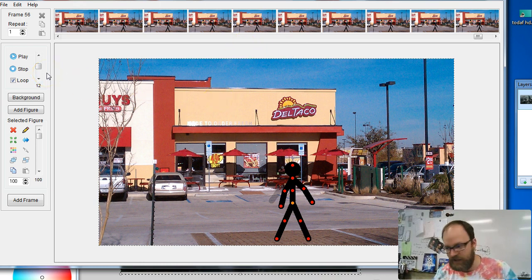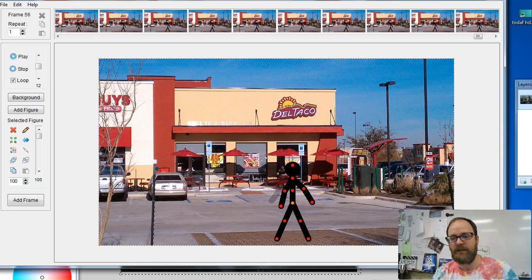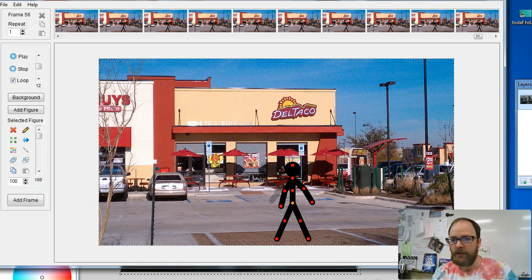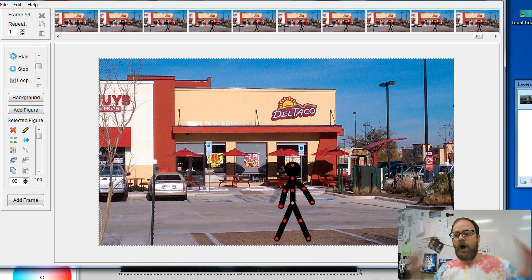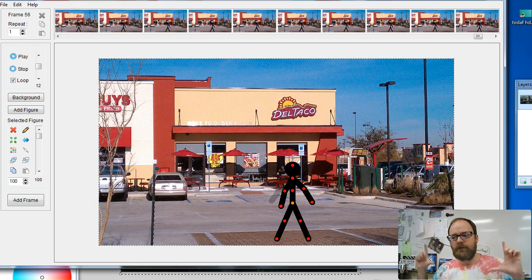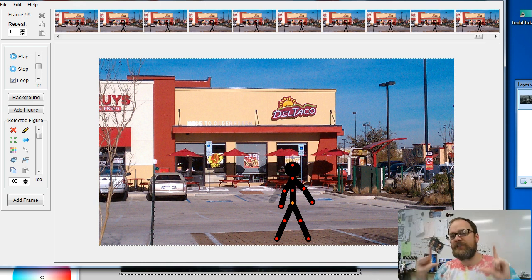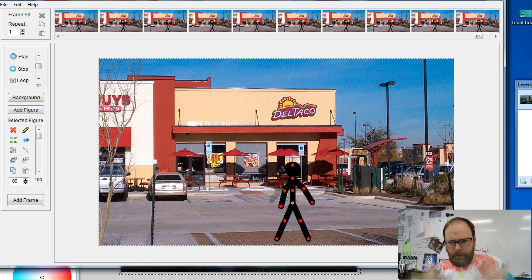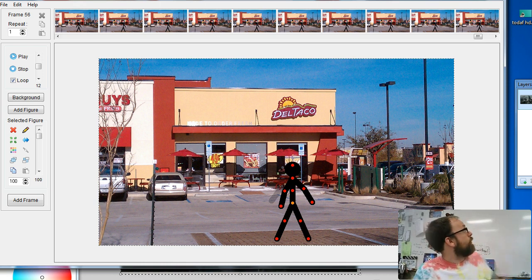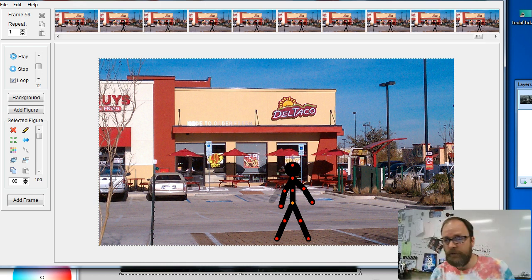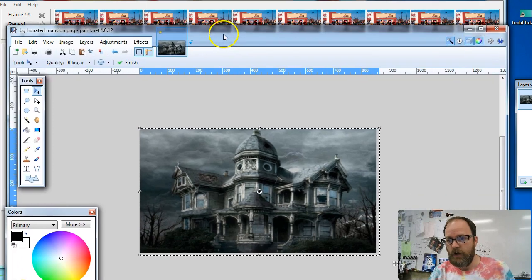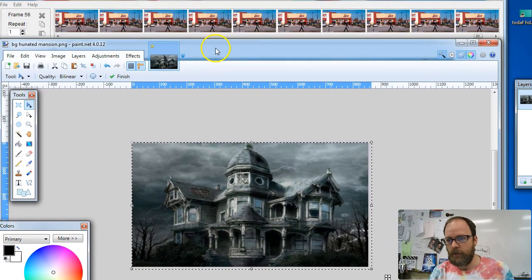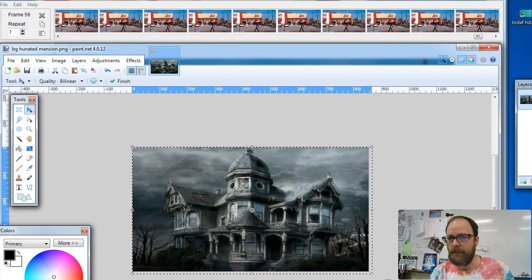Since we've been using Paint.net, I'll talk about it in relation to Paint.net. You can use any program to resize your images. The key is that all of your backgrounds should be the same size. For our particular animation, we're working at 854 by 480. So here's how we're going to do this.